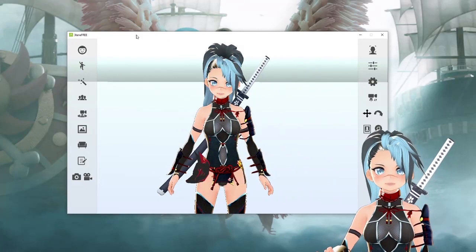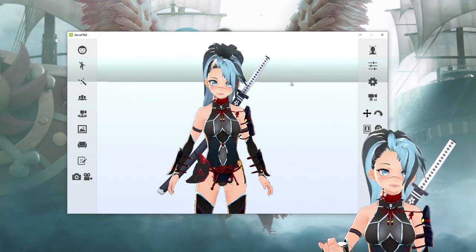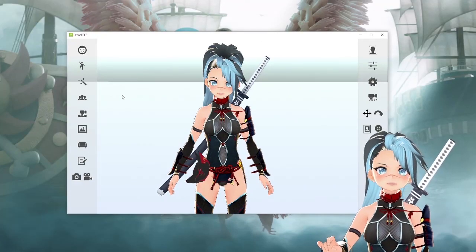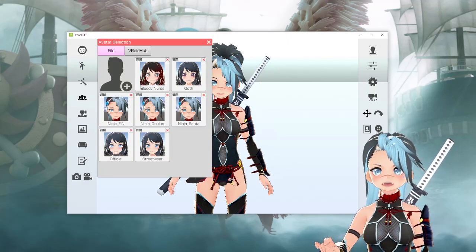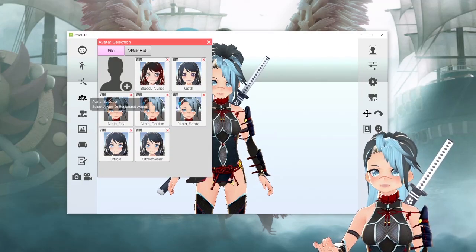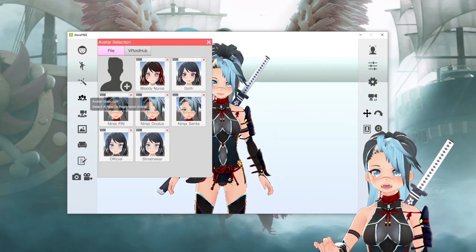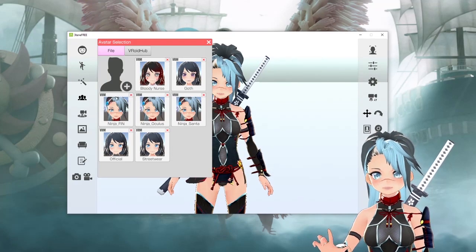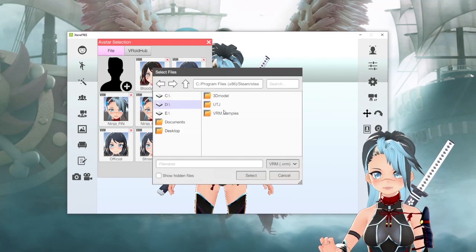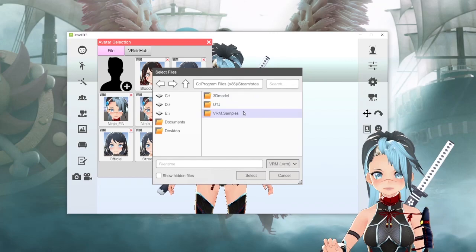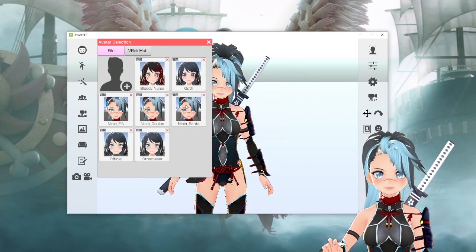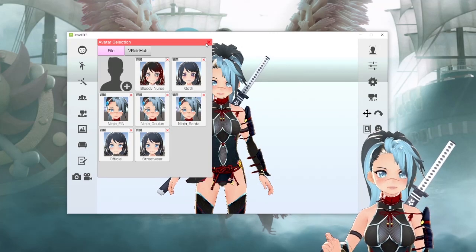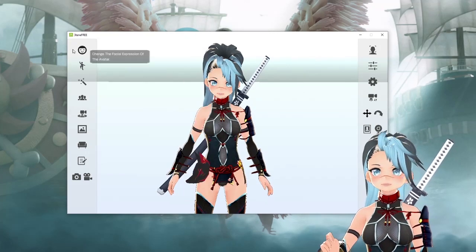We're going to start from the left side and go to the right. The first thing you're going to do is import your avatar — I have mine already imported. To do so, just go to avatar selection on the left side, then import your avatar, hit add, find wherever your VRM file is, and just hit select and import whatever you want into it.